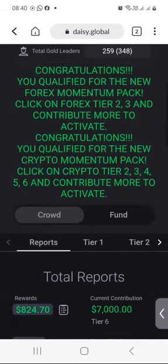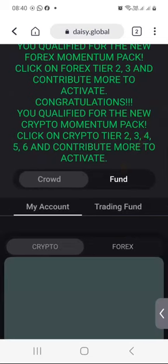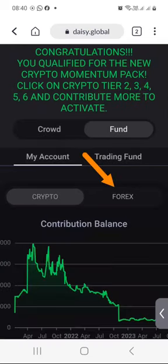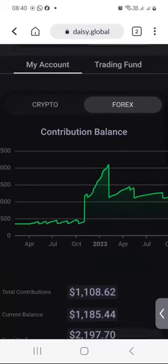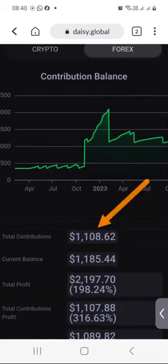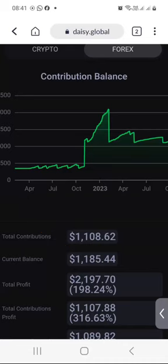I will scroll down and click on Fund, then click on the Forex tab. This is the Forex chart and my total contributions so far is $1,108.62. The current balance is $1,185.44, which now includes the earnings that I have, as I will show you below.